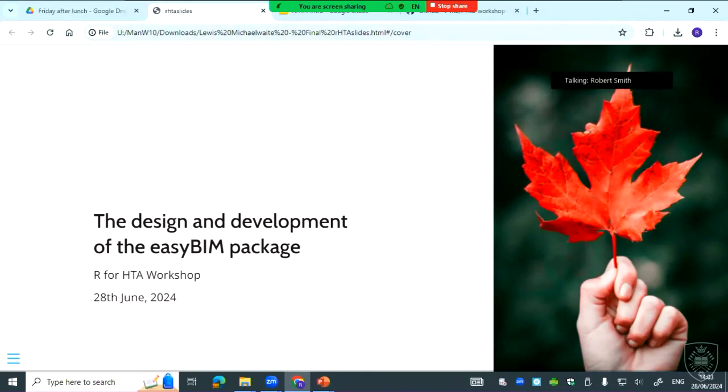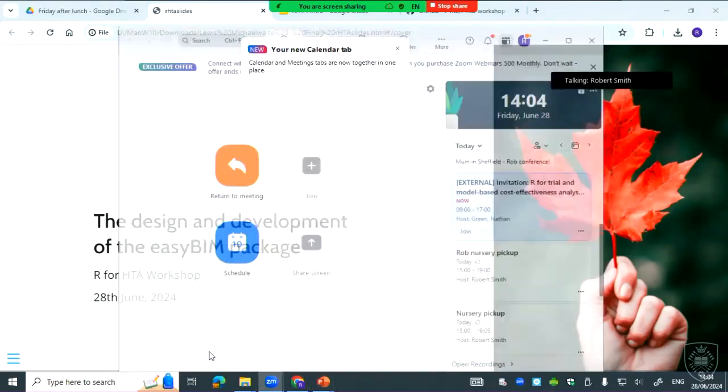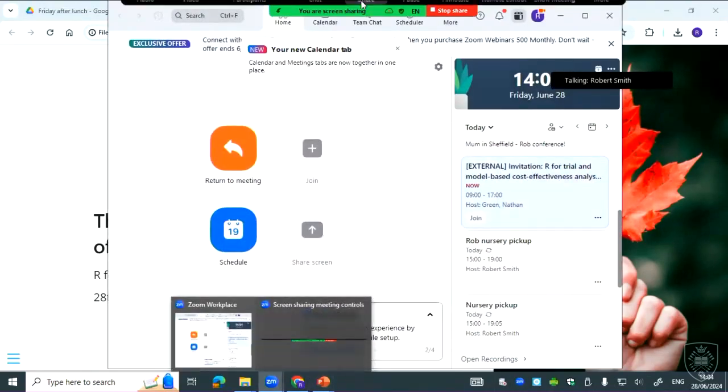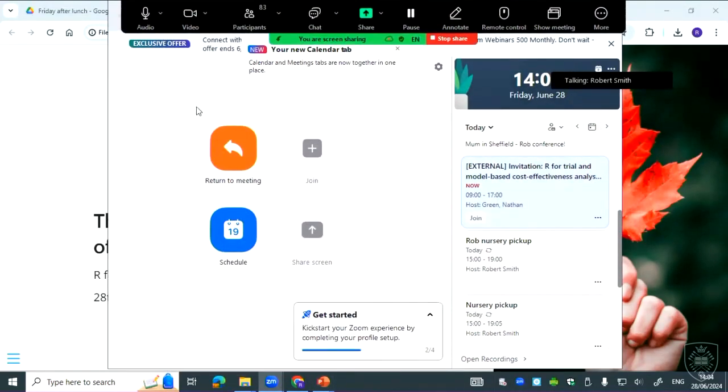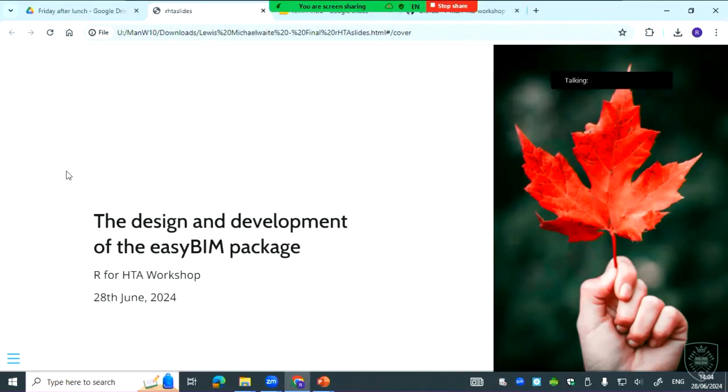Thanks everybody for coming back from lunch so fast and on time. We're going to be getting into a more complex session now, so hopefully everybody can enjoy it. This is Lyris from Maypole who's going to be running through the design and development of the EasyBim package.